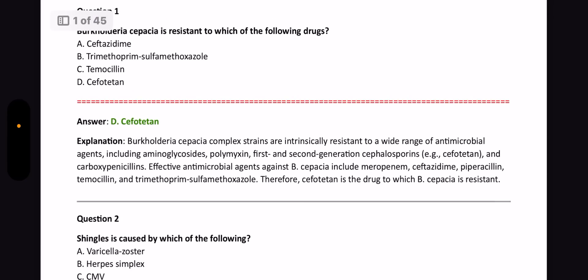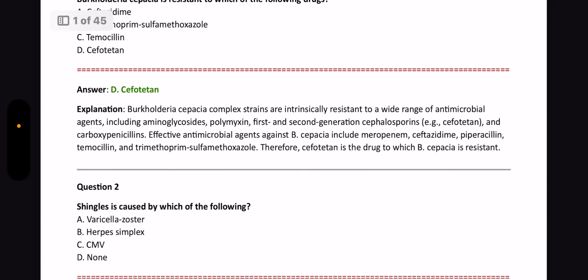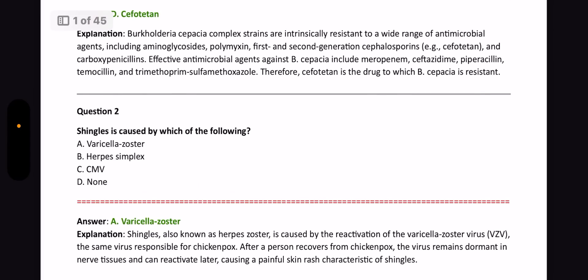Next question: Shingles is caused by which of the following? The answer is Varicella zoster. Shingles is also known as Herpes zoster and it is caused by the reactivation of Varicella zoster virus, which is also responsible for chickenpox. It remains dormant in the ganglion and then later reactivates, creating Shingles.